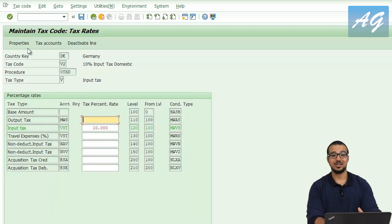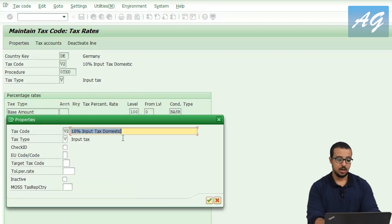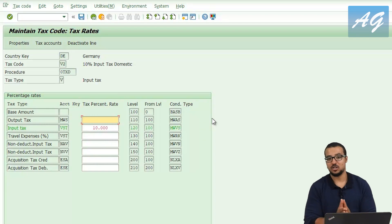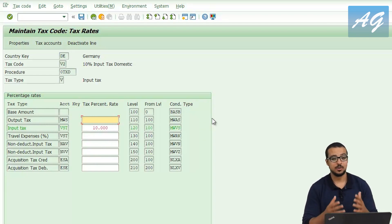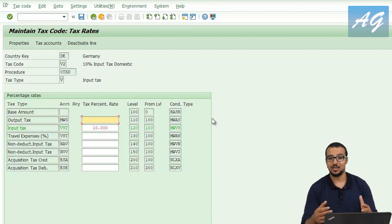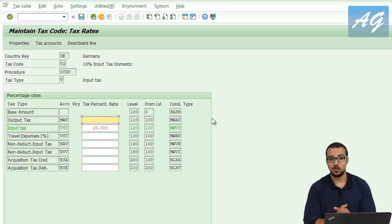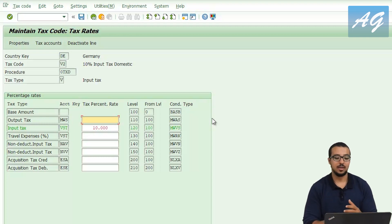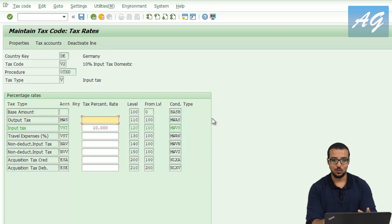You can also change the description of the tax code by clicking on 'properties' — for example, this one is '10% input tax domestic.' This is the basic configuration for value-added taxes. There are many other options and steps, but I'm not going to go through them all today. There are many blogs and articles available online that explain in detail how to configure value-added taxes, and I'll leave a link in the description below. That's it for today's video — hope it was helpful to everyone. Thank you for watching and see you next week.